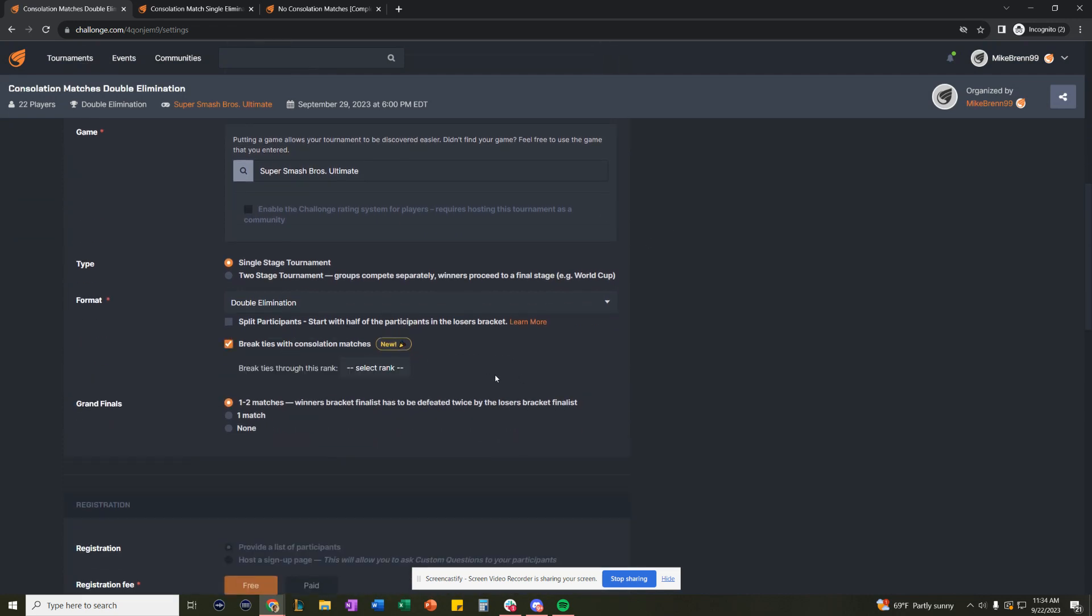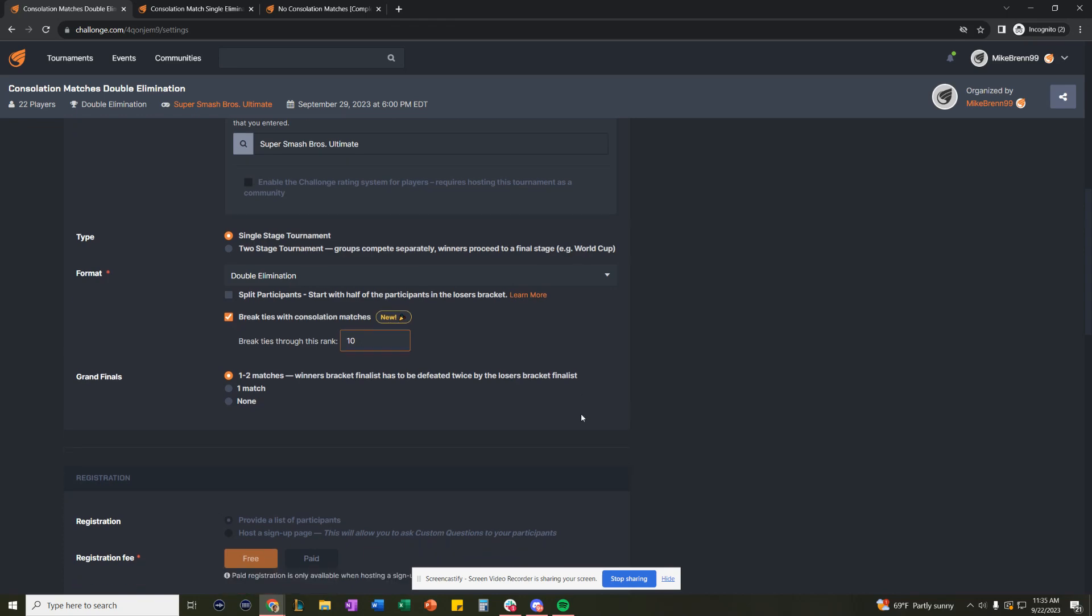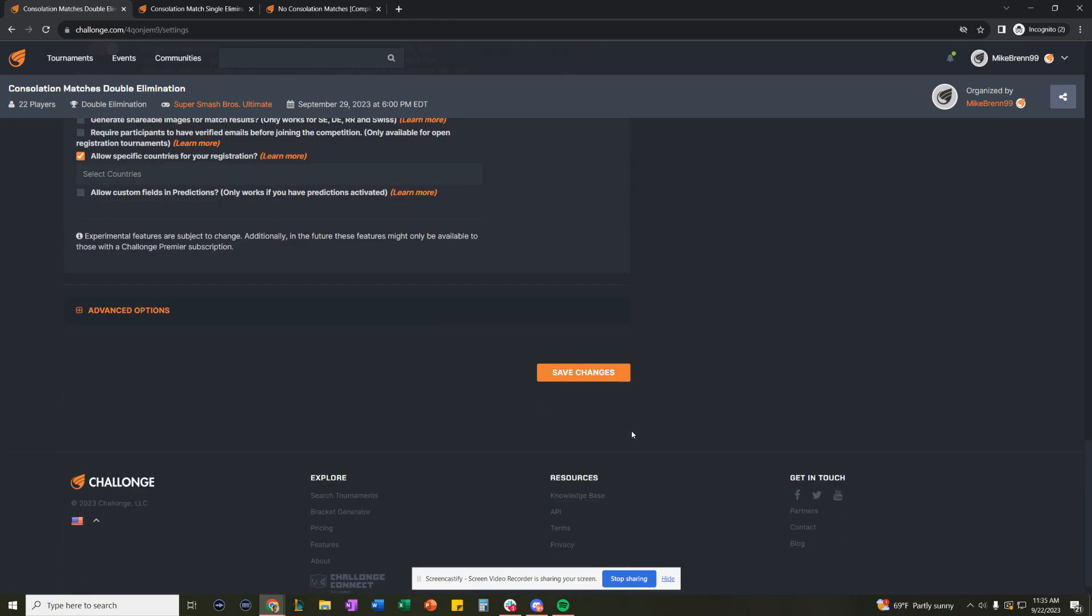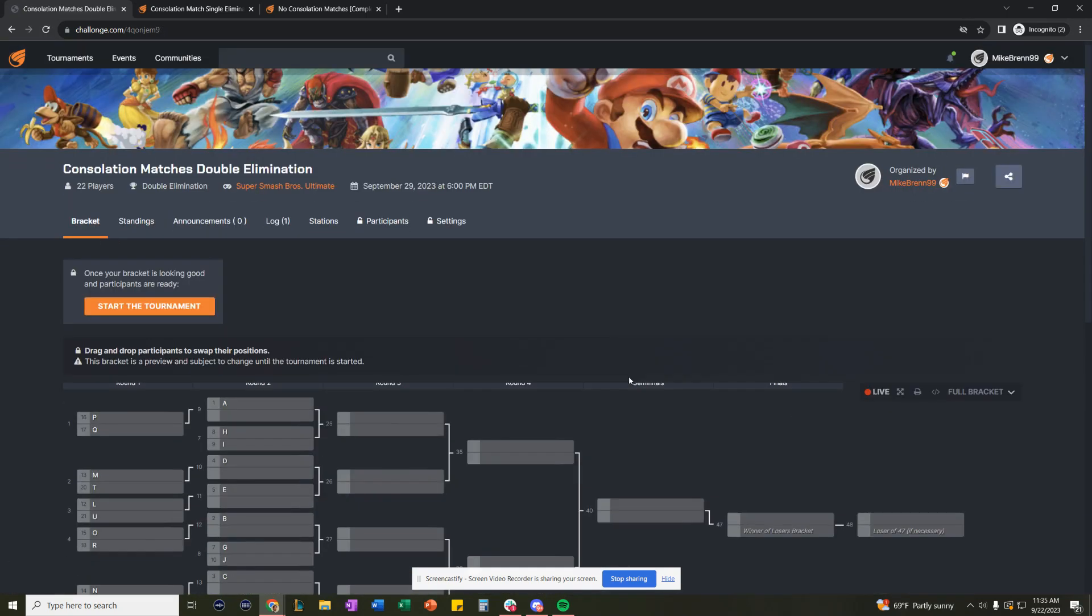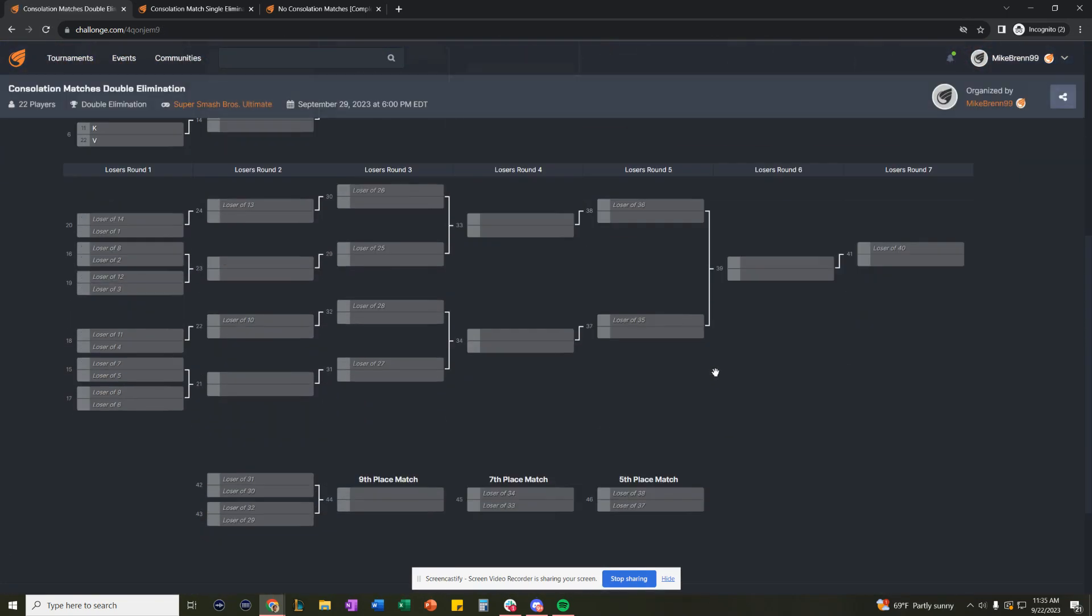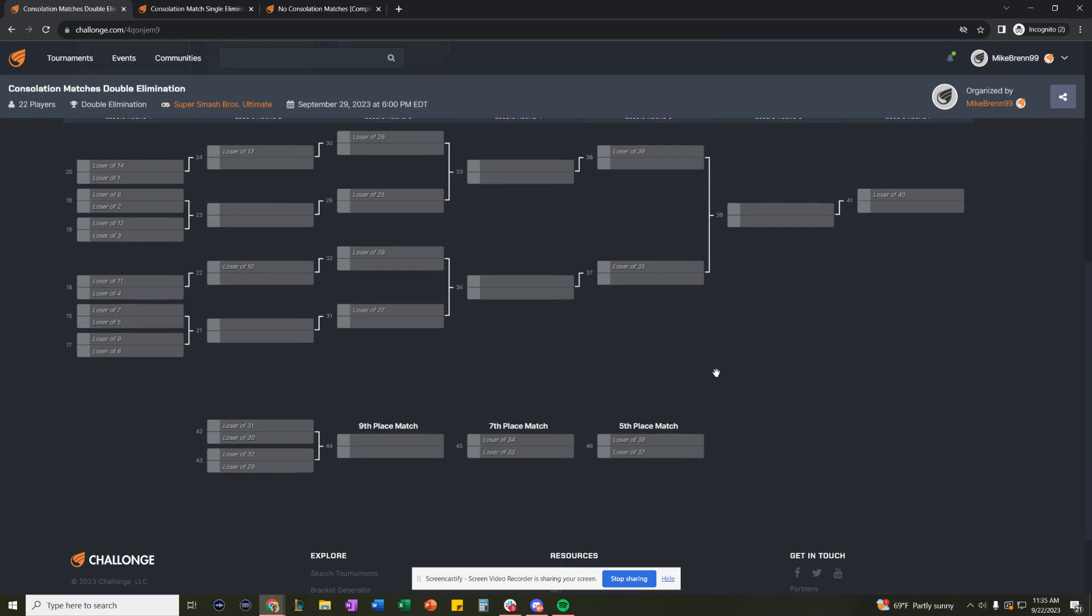we click break ties. And let's just for this demonstration go through 10th place. If we save our changes, you'll see now that underneath the loser's bracket, we are clearly defining placements up through 10th place.